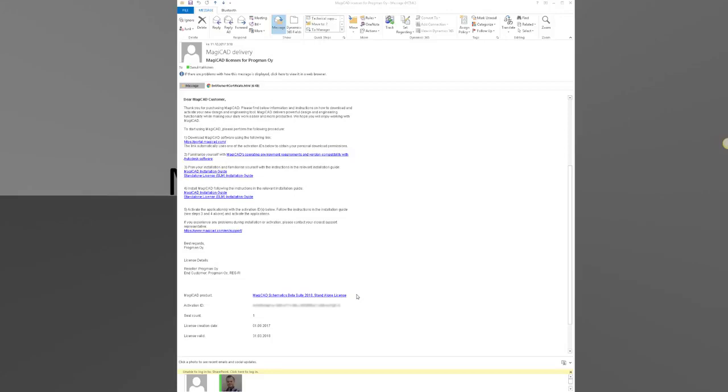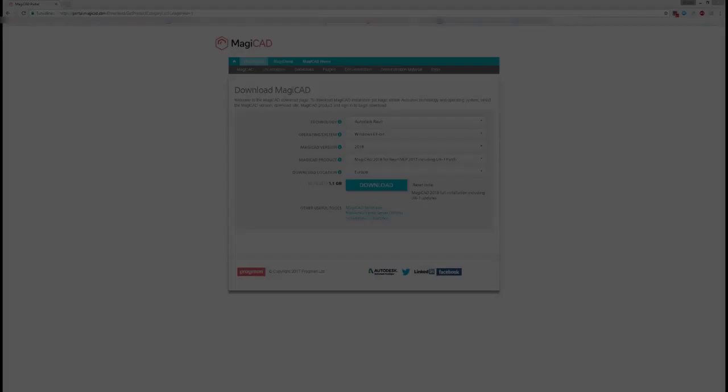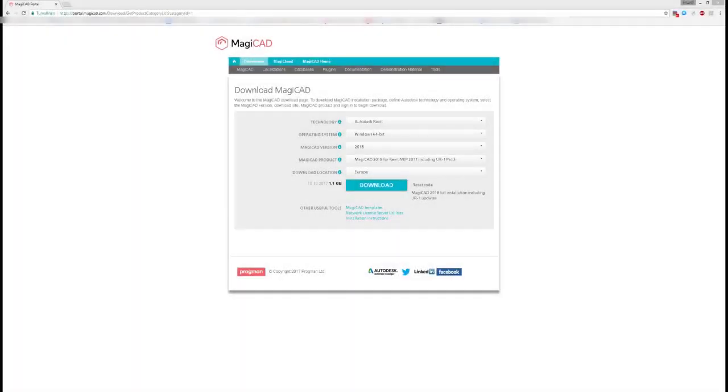This video is made for a standalone license, but we also offer network licenses. Once you have moved to the MagiCAD homepage via the link, you can download MagiCAD. There are different pools of software to download.